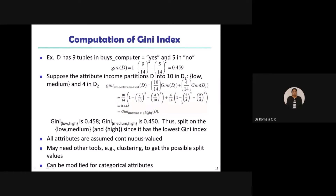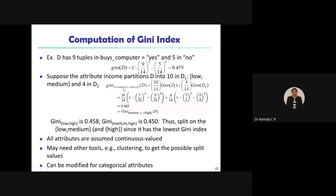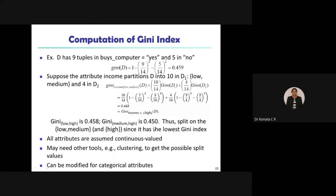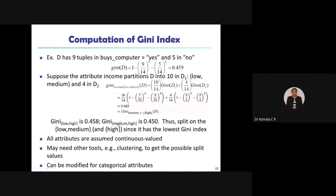So 0.443 is the answer for Gini of income with D1 as low and medium, D2 as high. You can also choose different partitions — for example D1 as low only and D2 as medium and high, or D1 as medium and high and D2 as low. For D1 low plus high and D2 as medium, you get 0.458. Similarly, for D1 as medium and high and D2 as low, you get a different result.